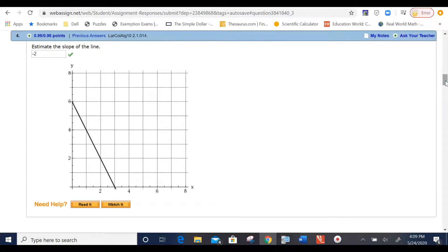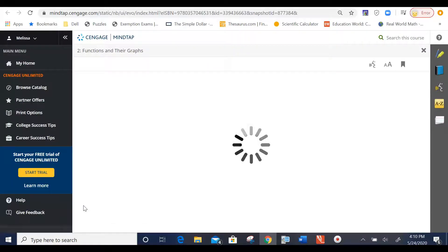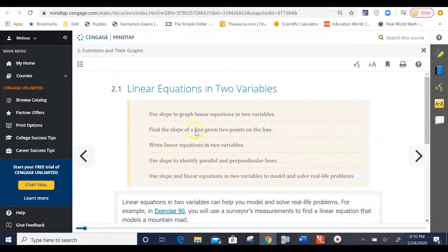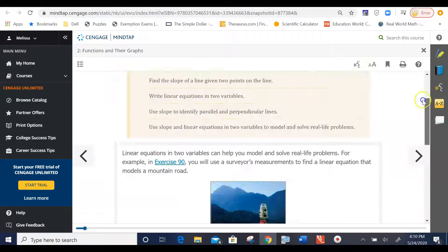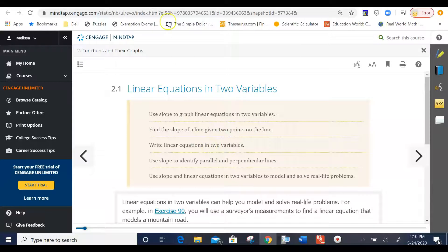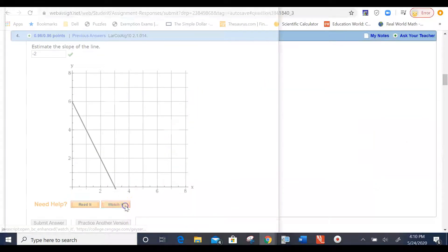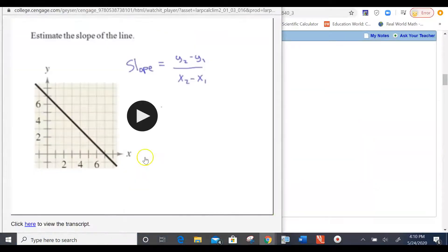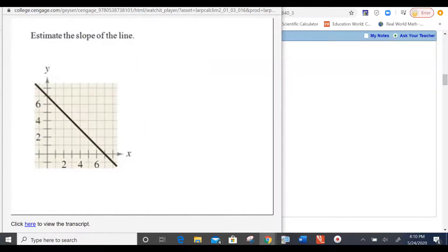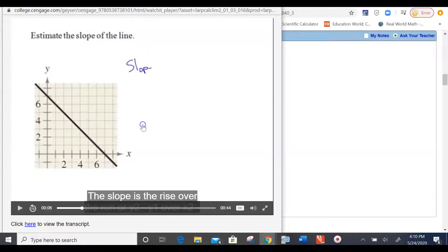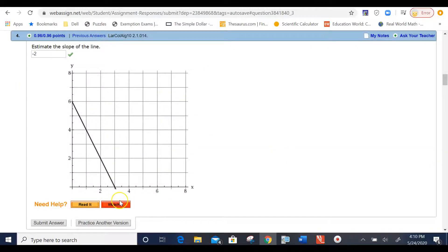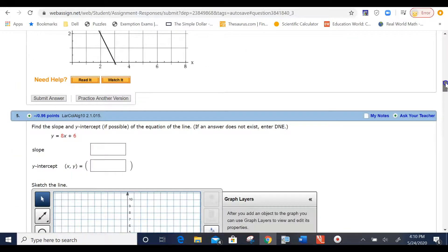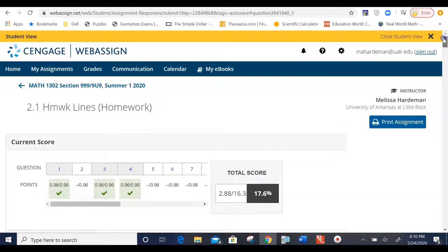If you need some help, you can do the read it, which will put you into the textbook for that particular section, and you'll get some information on how to work through or how to answer that particular question. So, from section 2.1, you could go and access the book, or you can access a video. So, right here... Estimate the slope of the line. The slope is the rise over the run. So, you have that resource available to you as you're working through the homework assignments.